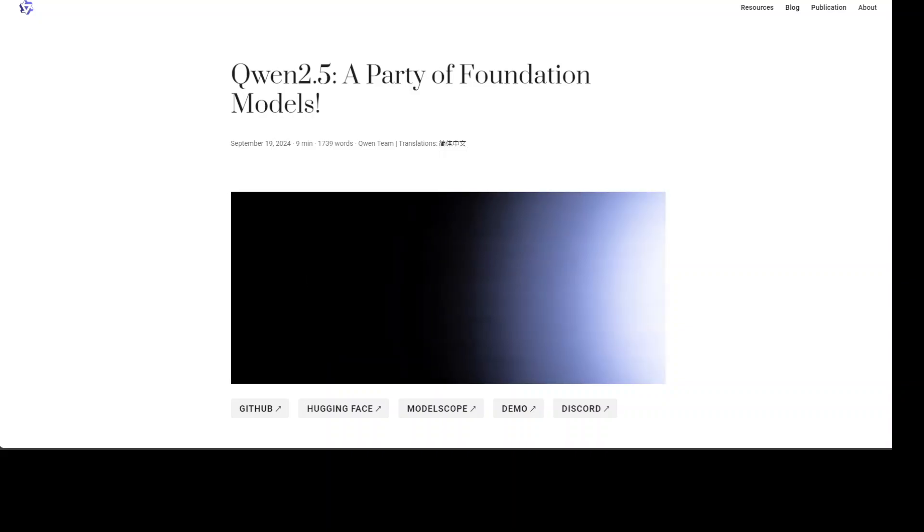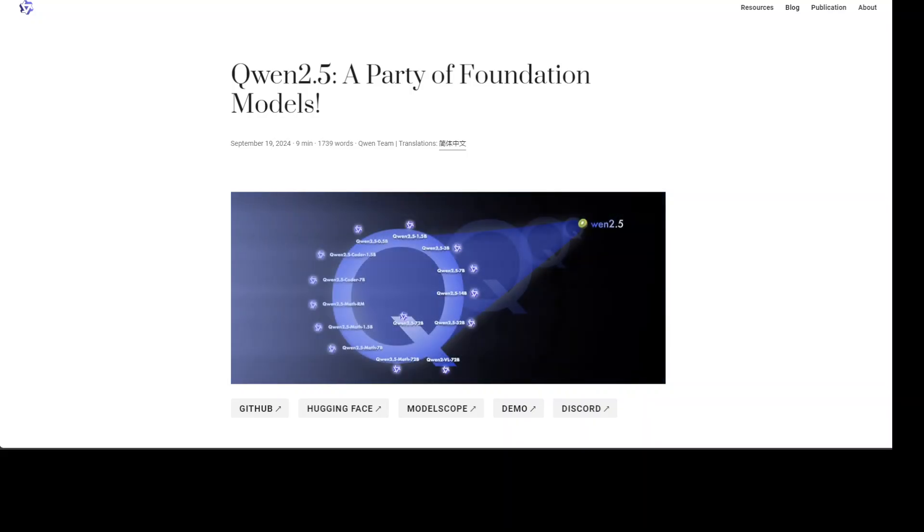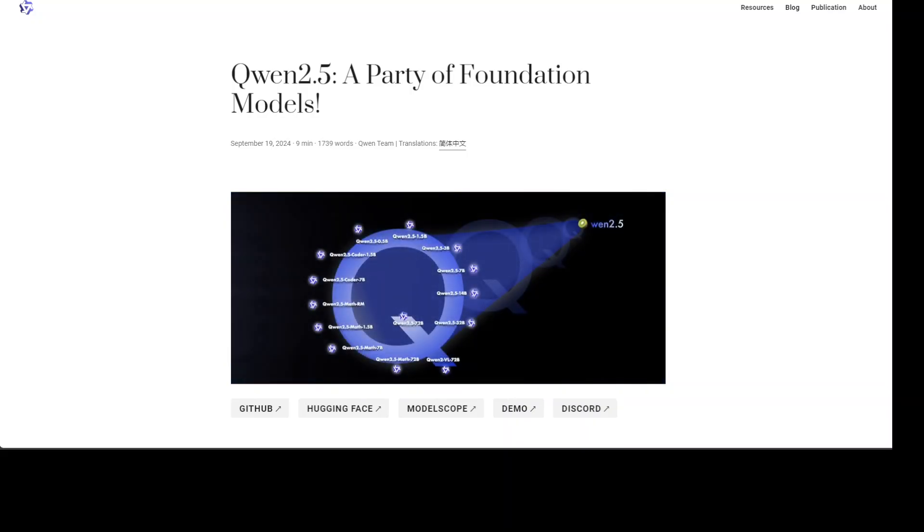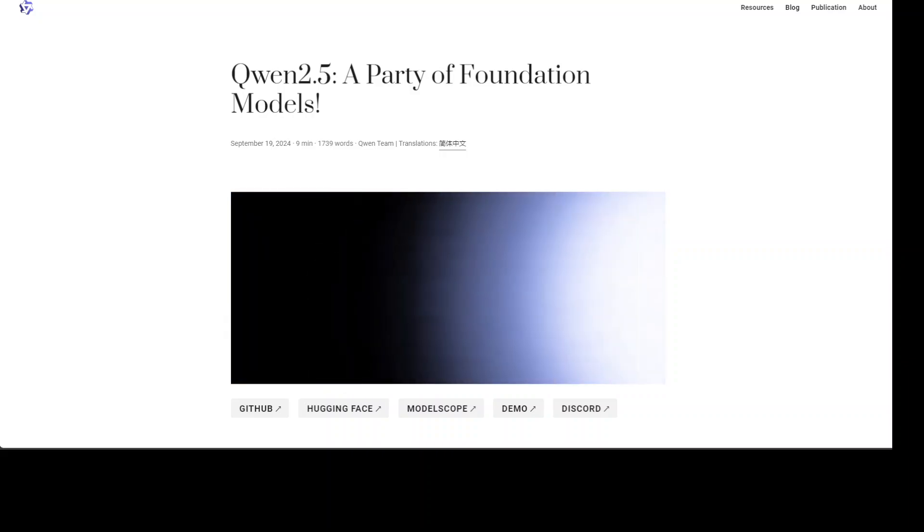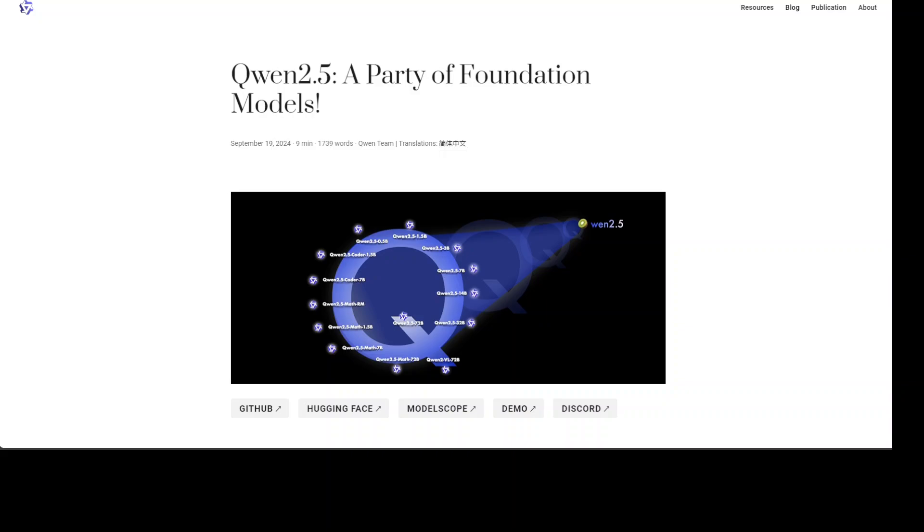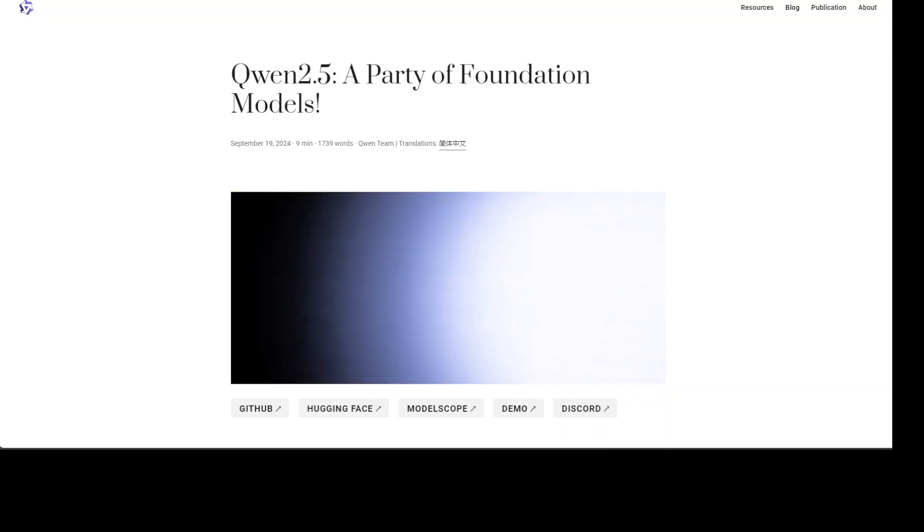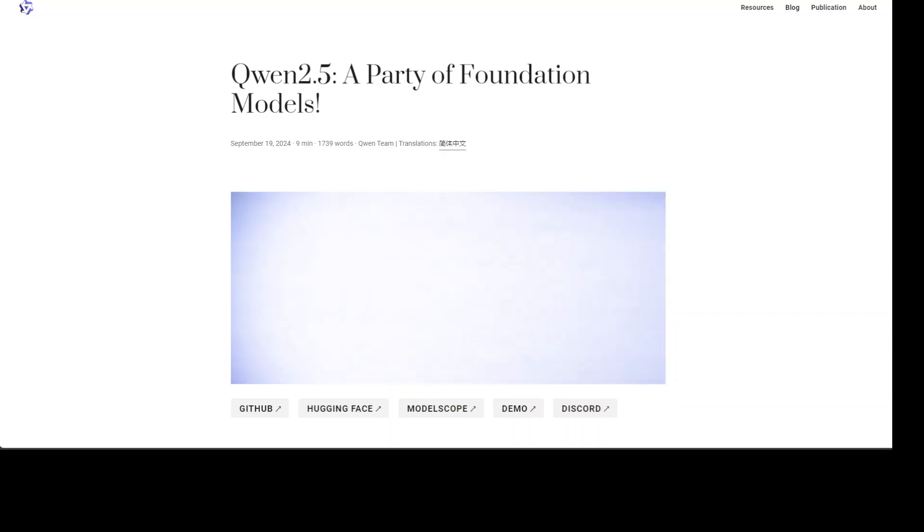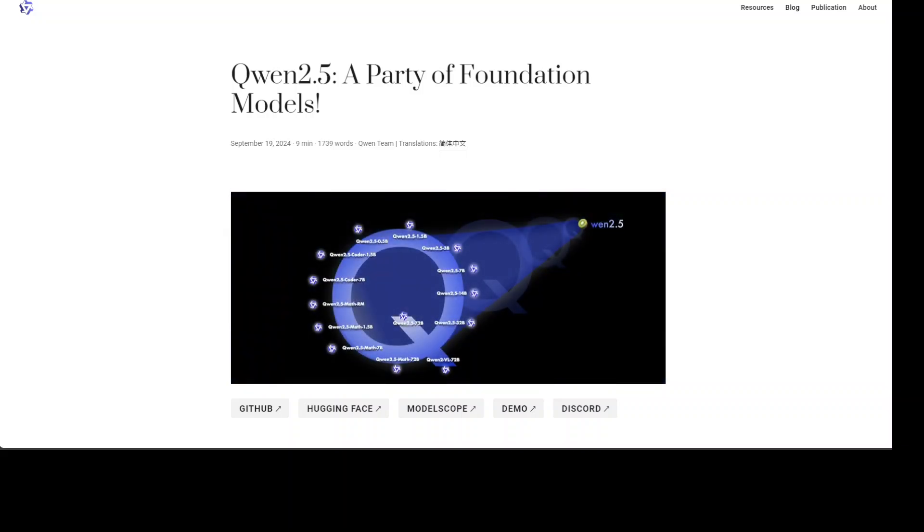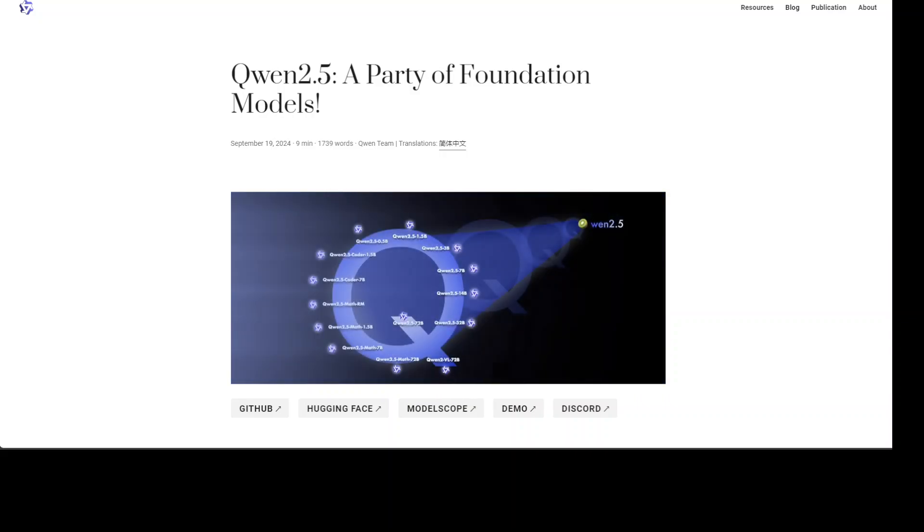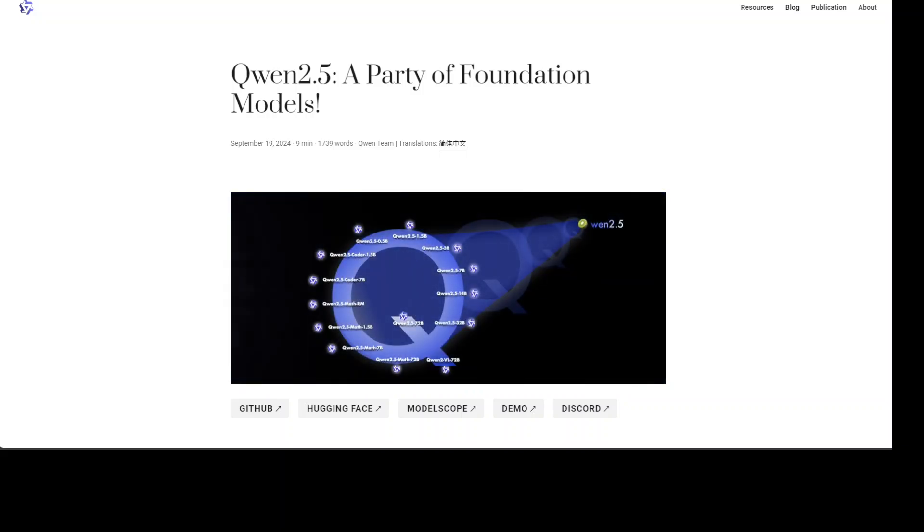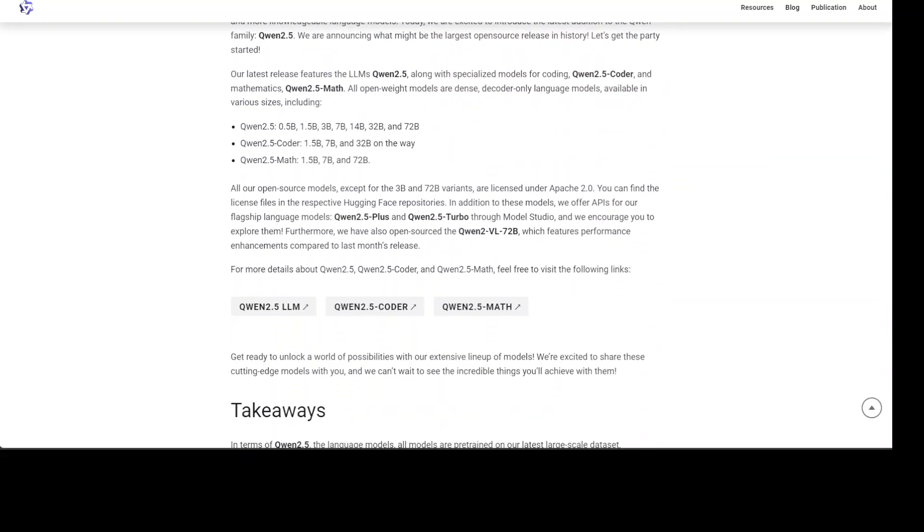Coming back to Qwen 2.5, which has just been released, it's seriously a party of models as they have been mentioning on their announcement. There have been 13 models in various sizes released. For instance, the regular Qwen 2.5 ranges from 0.5 billion to 72 billion, and the cool thing is even the 72 billion one is open weighted. This vanilla 2.5 goes from 0.5 billion to 1.5, 3, 7, 14, and 32 billion. Let me take you there. They have also released a coder one and even in math there are three variants.